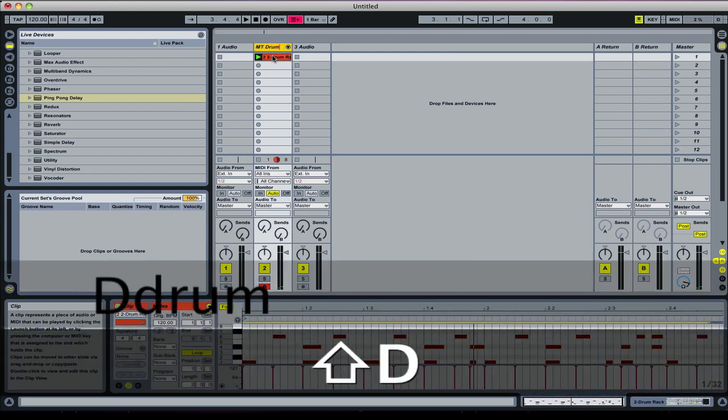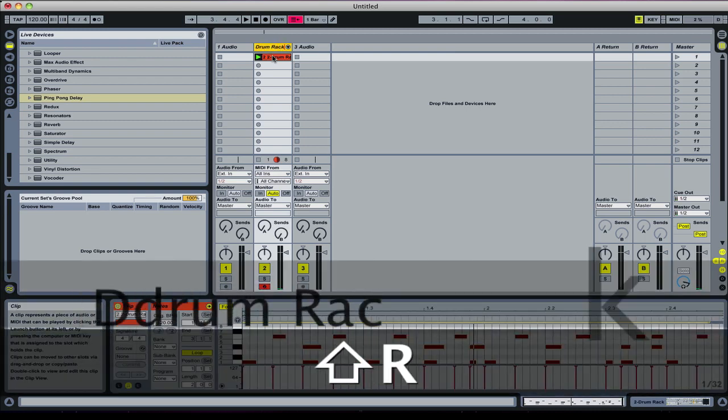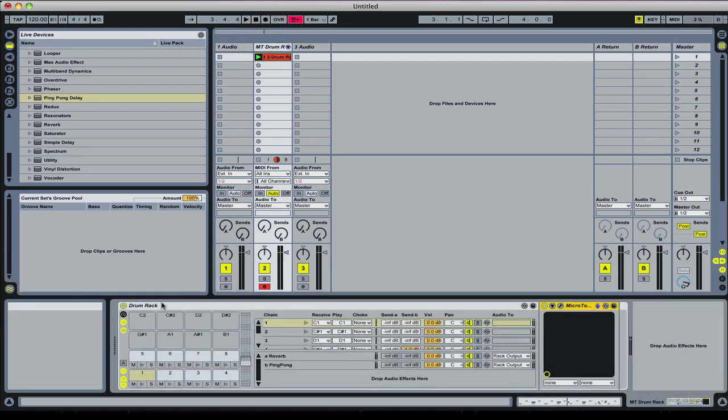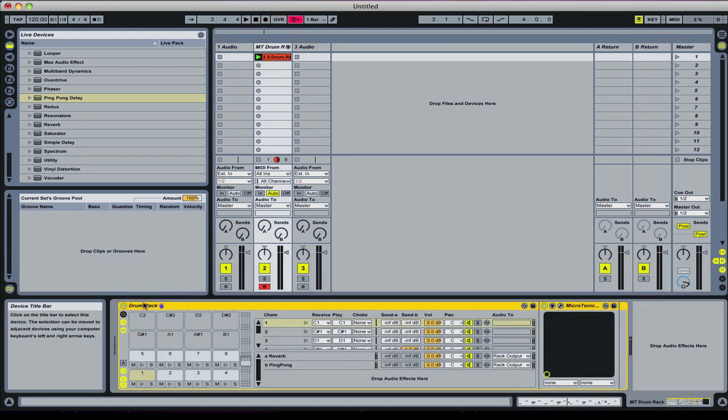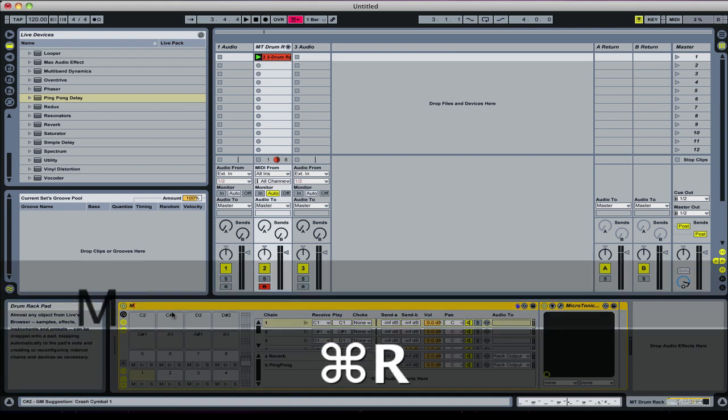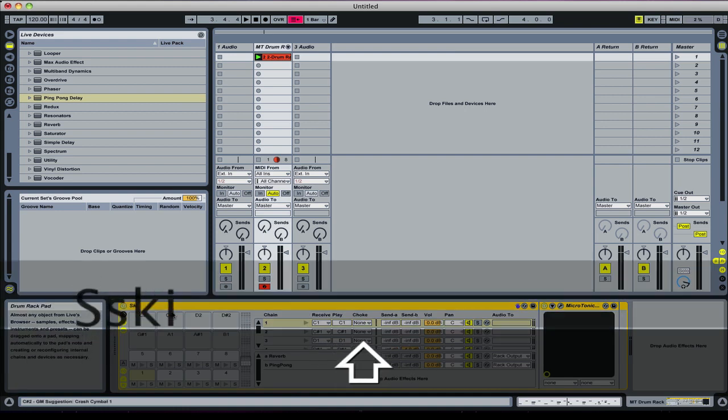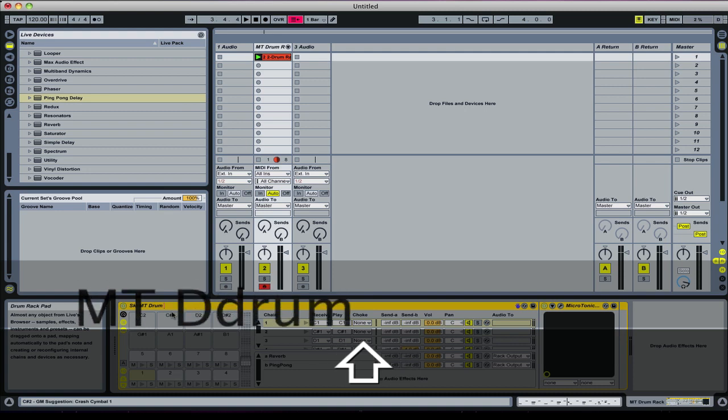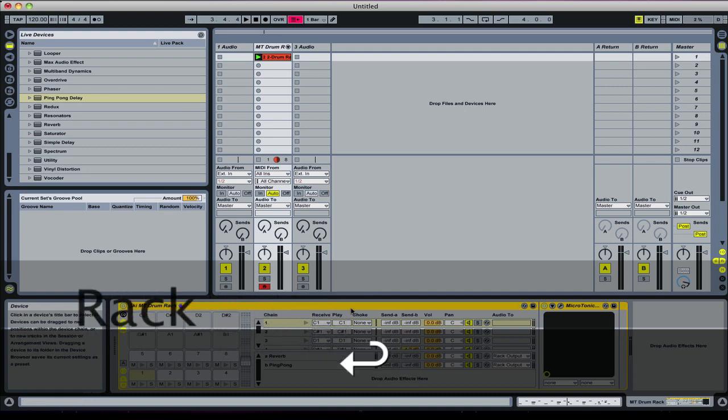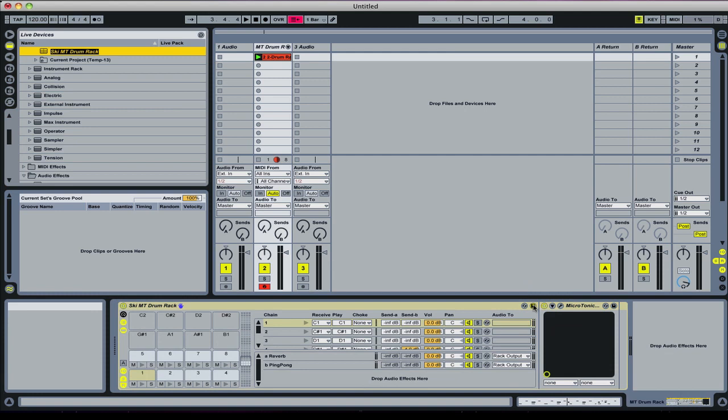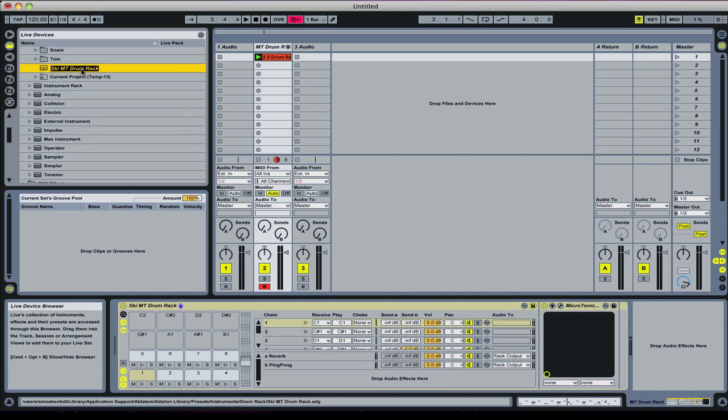We can call that—I'm going to call that MT drum rack, that channel. And we can call that something as well. We can call that Ski MT drum rack. Then we can save that. I've got M Ski MT drum rack.